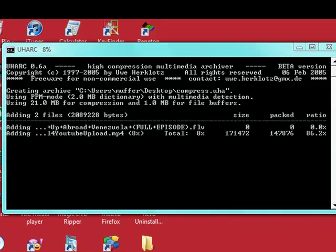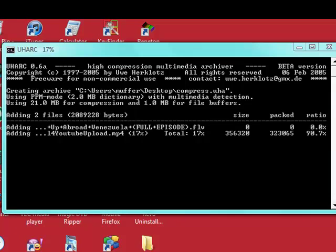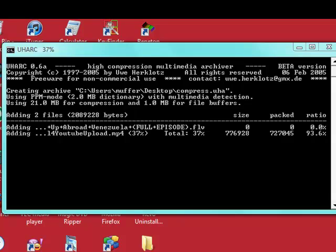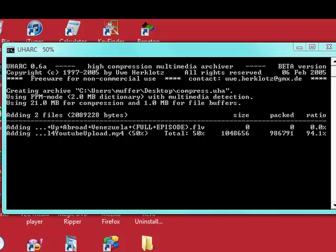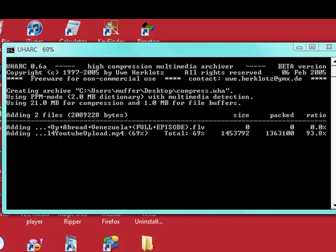You can see the ratio there. It will compress it to roughly about 6% less. It compresses smaller than WinRAR and 7-Zip. It's great for compressing ISO files.